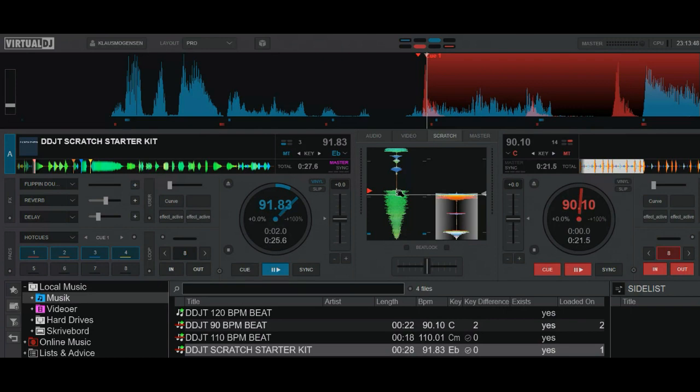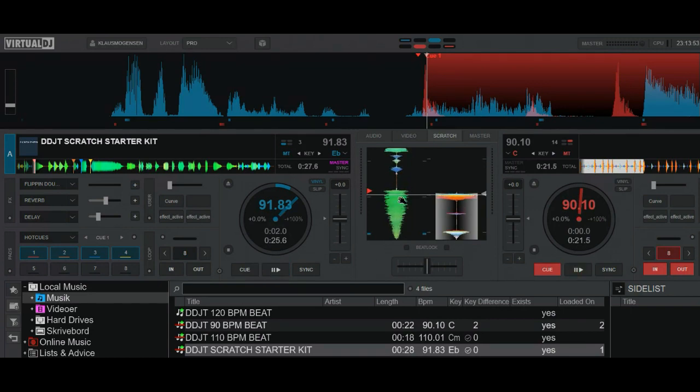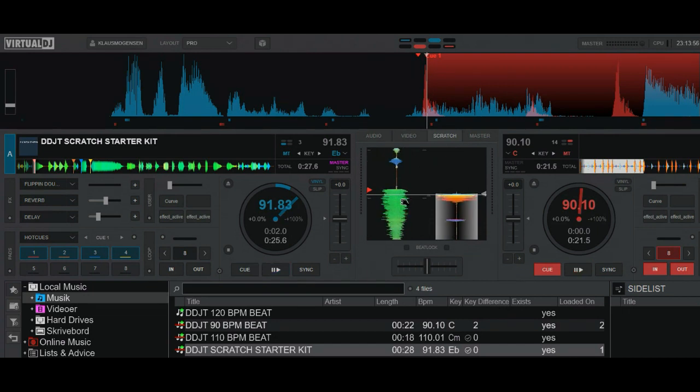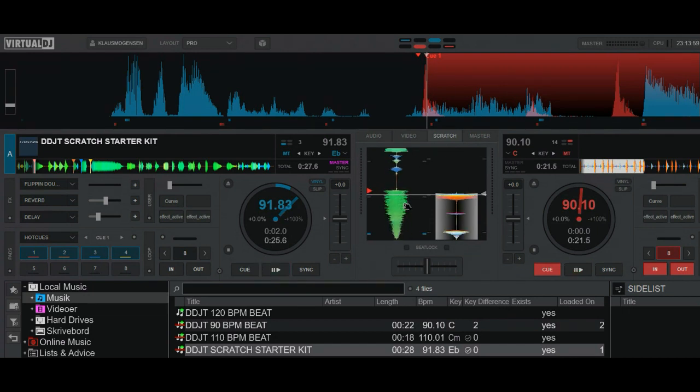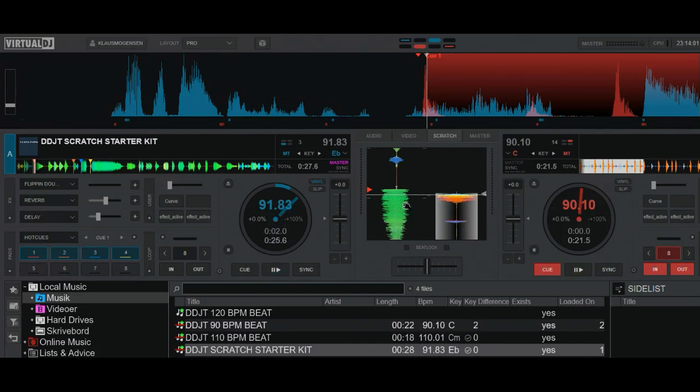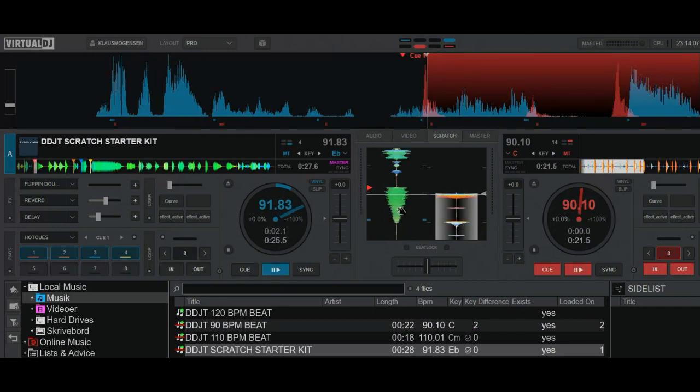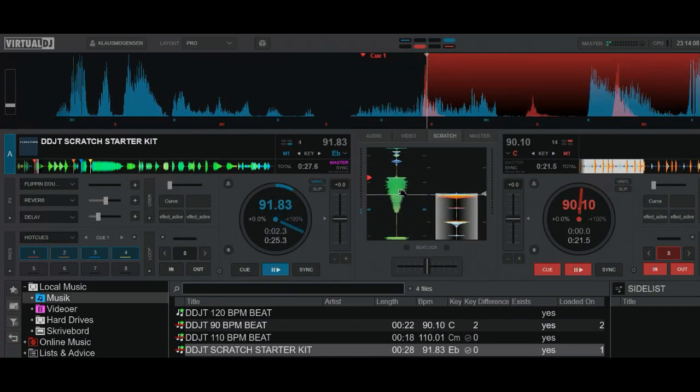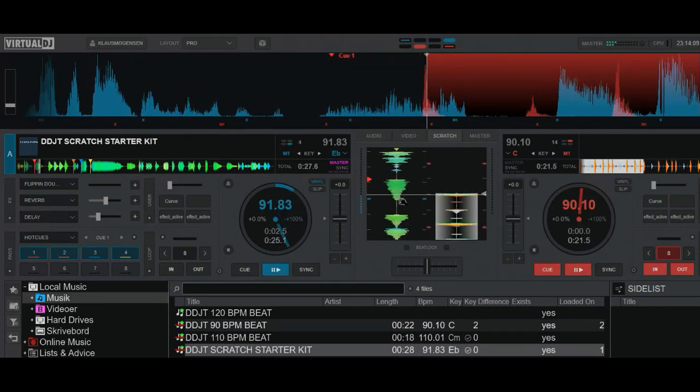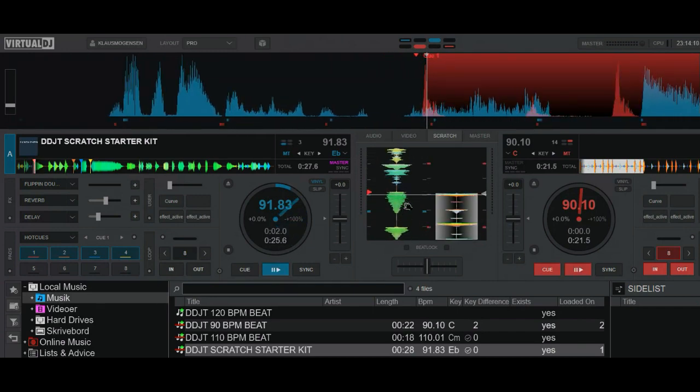You can also use your scroll wheel and make the waveform bigger and smaller, which will affect how your scratch will behave when you use the mouse. So you can put that into whatever size you like.